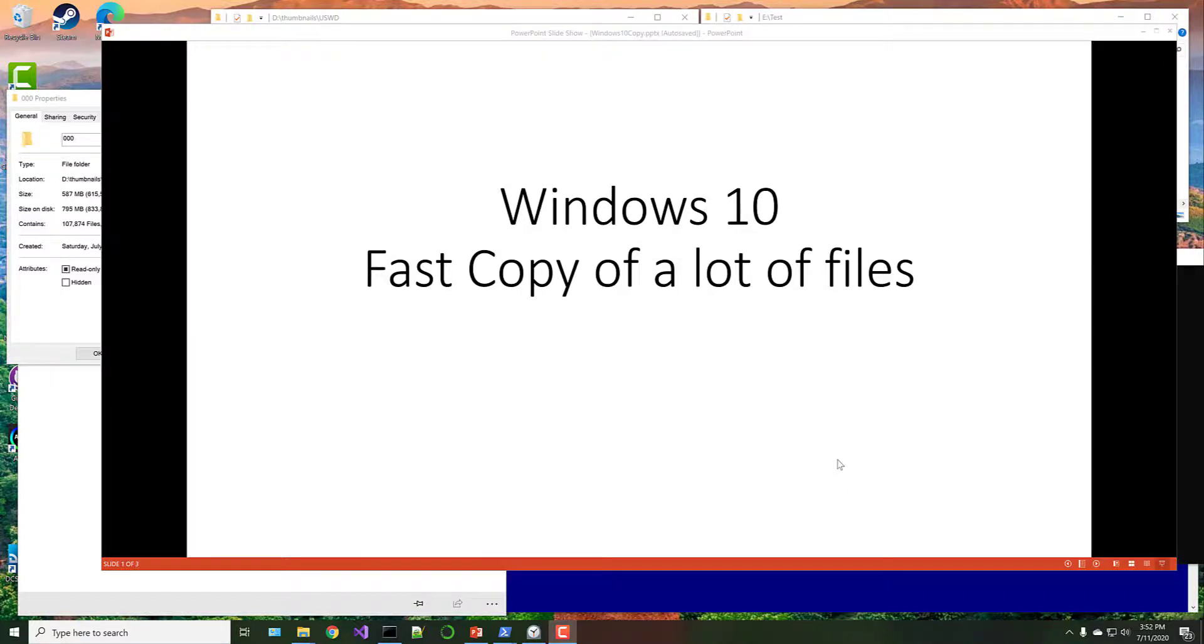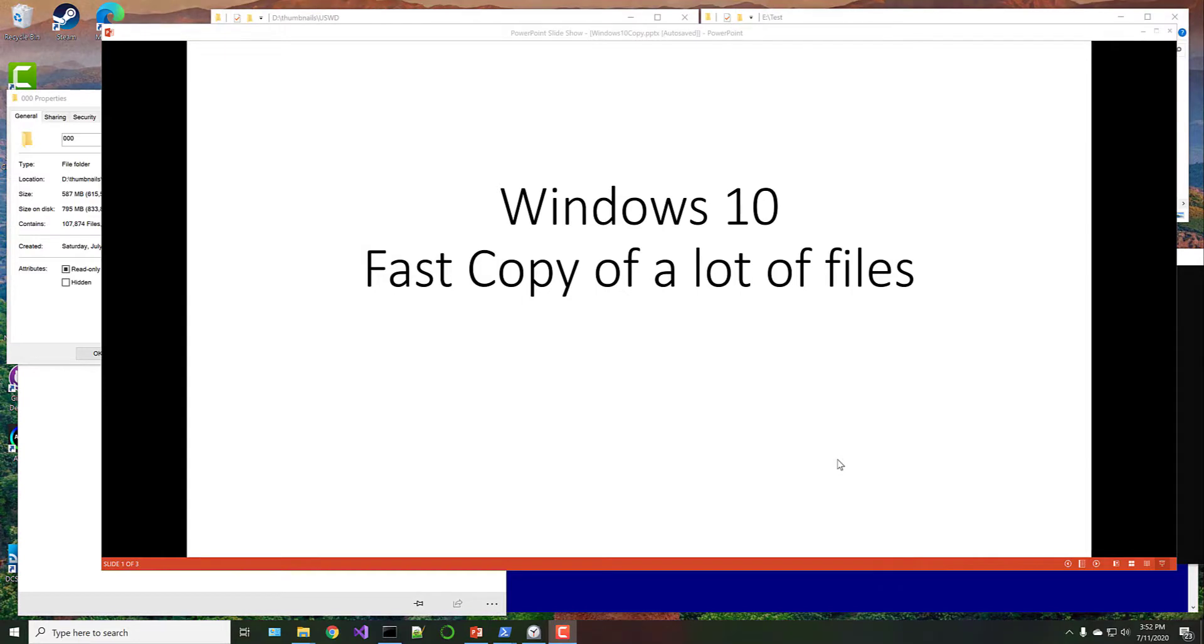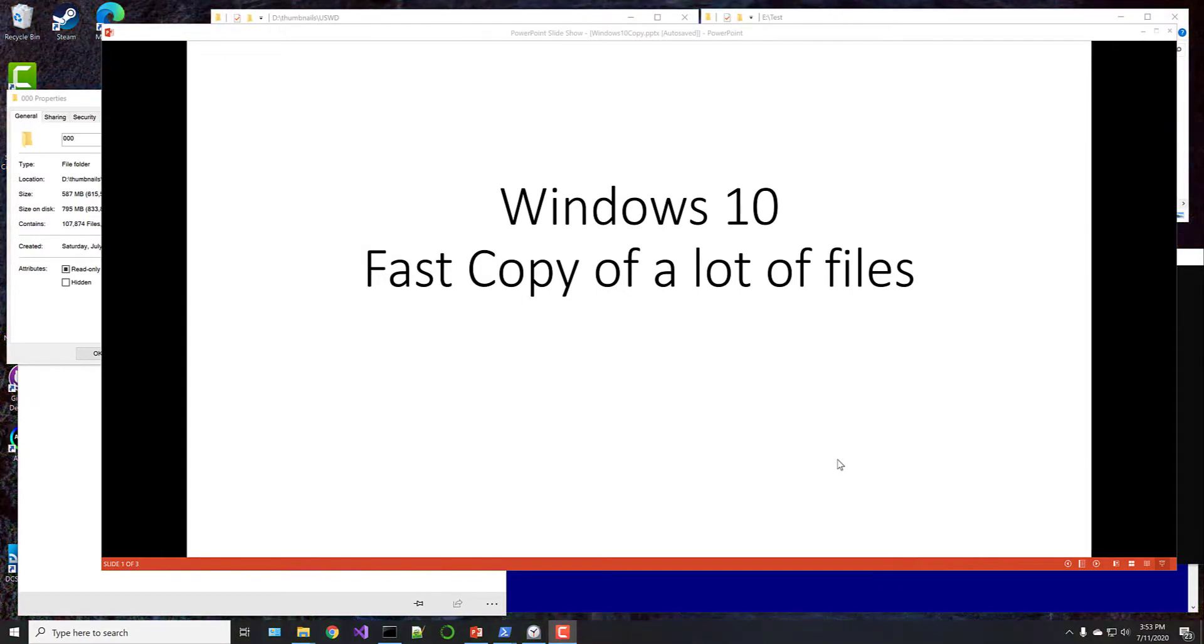Hey everybody, so you might have a similar problem that I do, where you occasionally, or maybe more than occasionally, have to copy a lot of files in Windows. I'm using Windows 10. I've got a fast machine here. I've got some fast hard drives, but it still just seems to take forever to copy files.